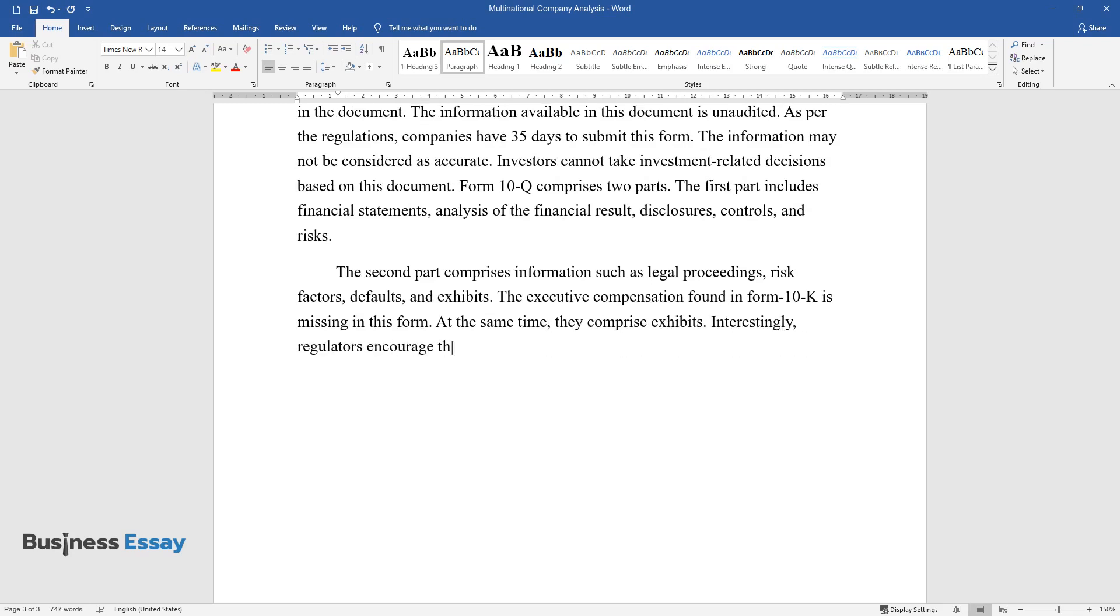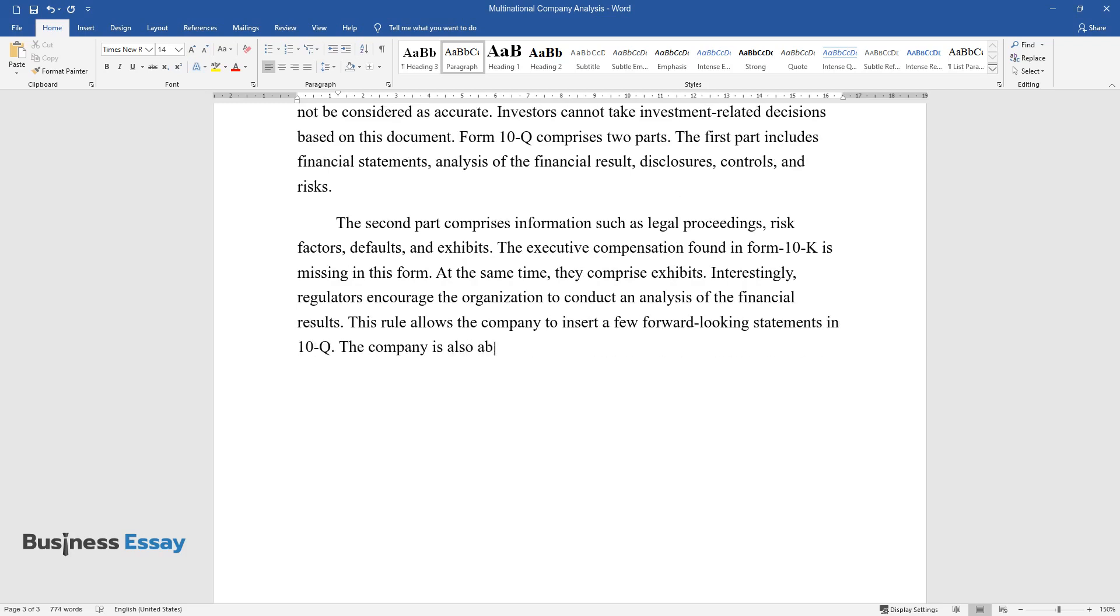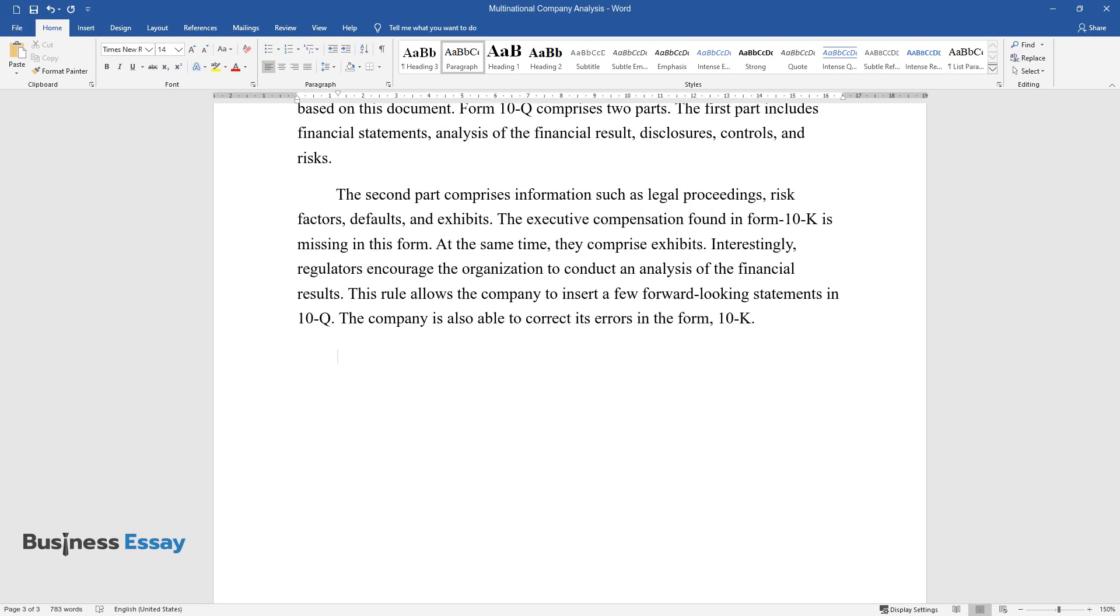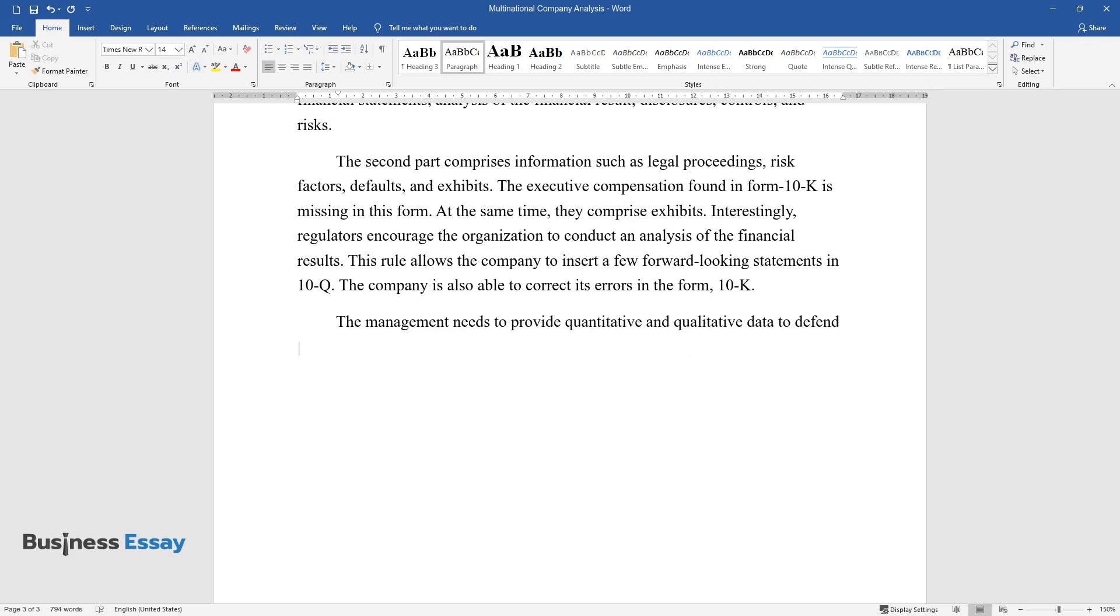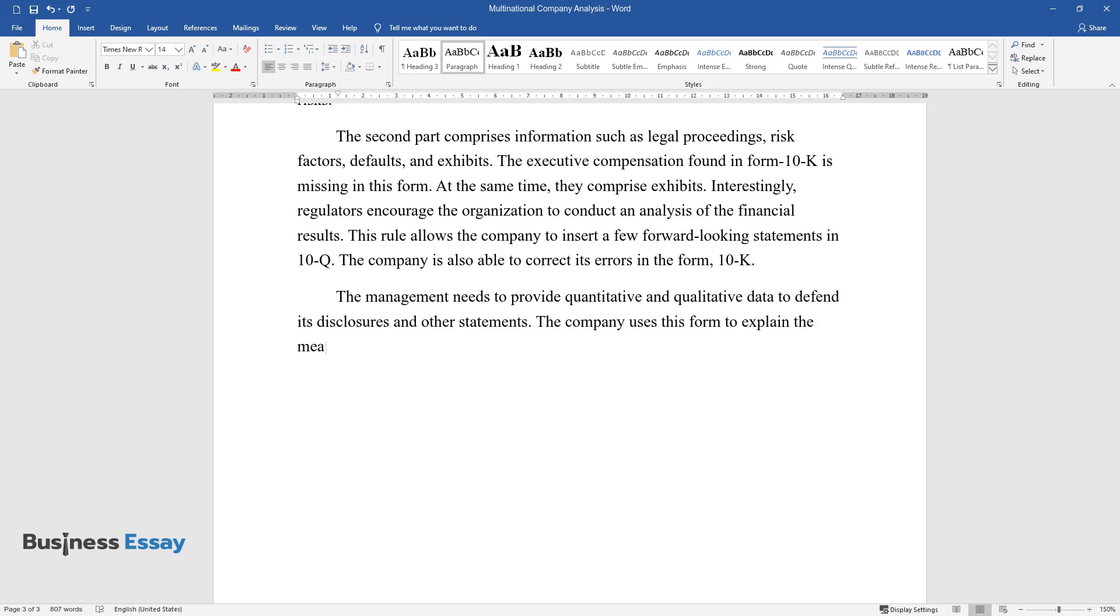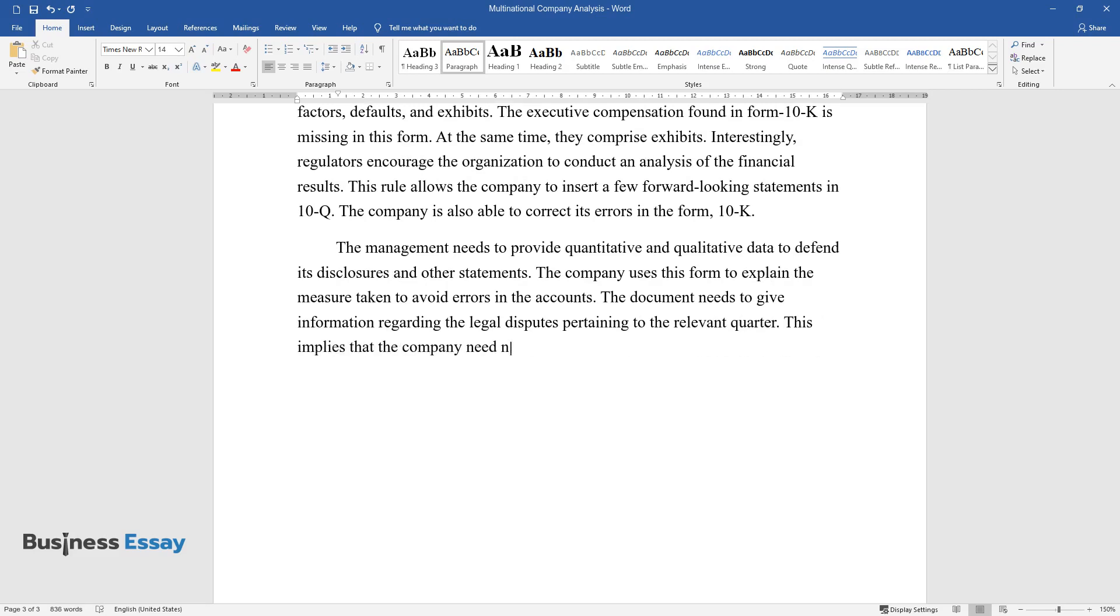Interestingly, regulators encourage the organization to conduct an analysis of the financial results. This rule allows the company to insert a few forward-looking statements in 10-Q. The company is also able to correct its errors in the Form 10-K. The management needs to provide quantitative and qualitative data to defend its disclosures and other statements. The company uses this form to explain the measure taken to avoid errors in the accounts. The document needs to give information regarding the legal disputes pertaining to the relevant quarter. This implies that the company need not give information regarding the legal proceedings of previous quarters.